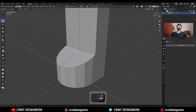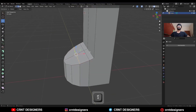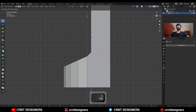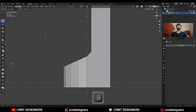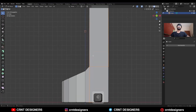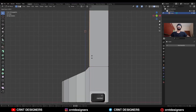Then select these vertices and press J to connect them. Select this edge and move it along the Z axis like this, and then create a cut in this way.